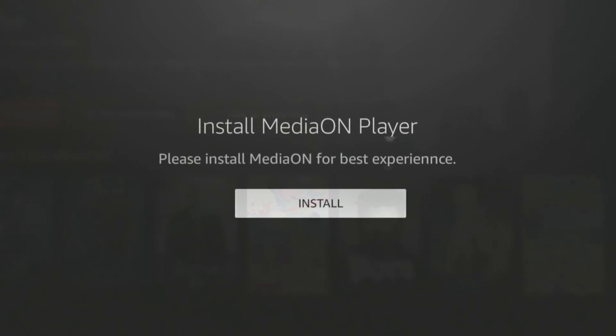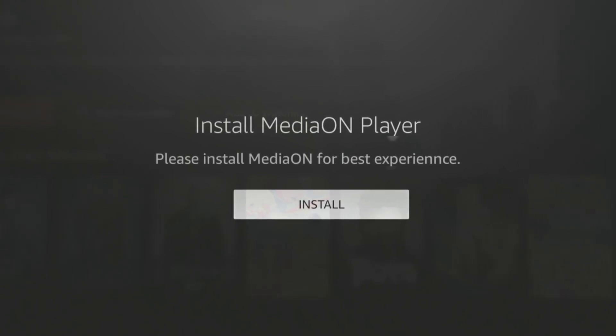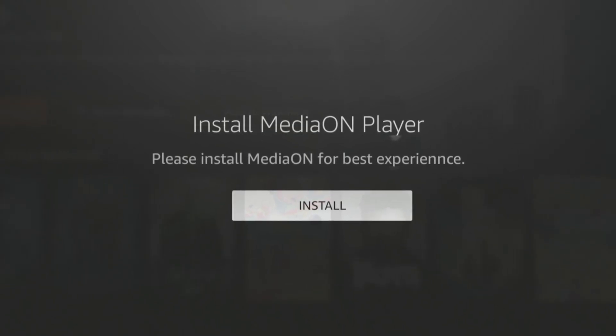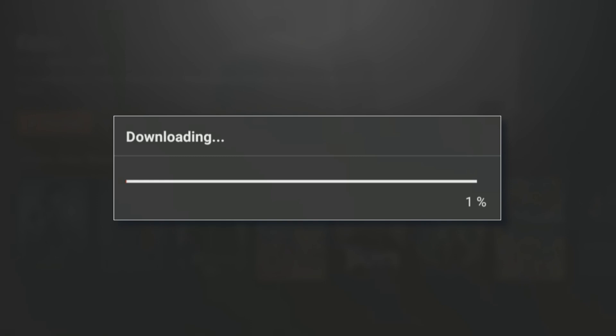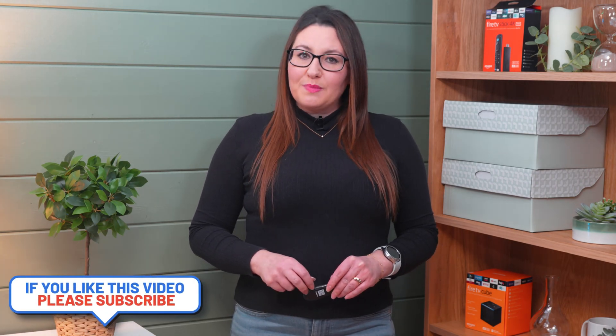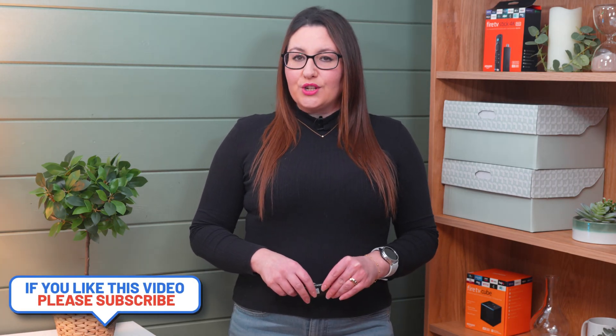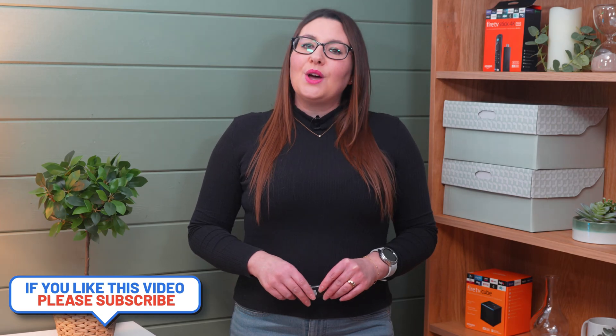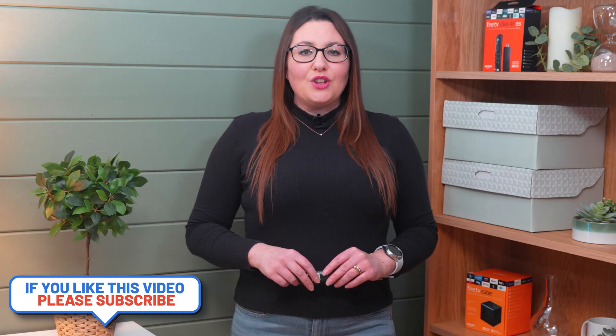If you need to install the Media On player but get stopped by an issue, then this video will help. I'll quickly show you in just a few steps how to fully install a 100% working version of Media On so you can get on with enjoying your favourite movies and shows.